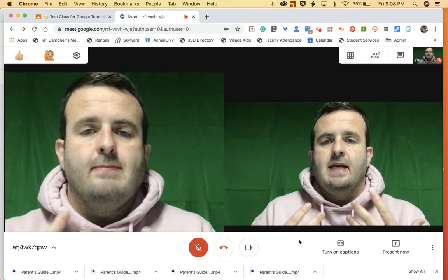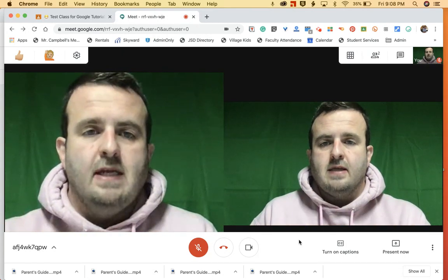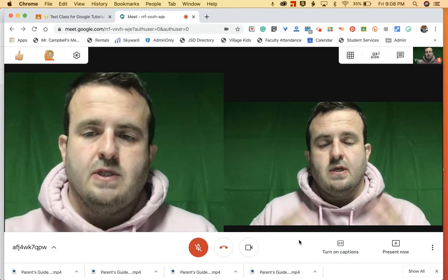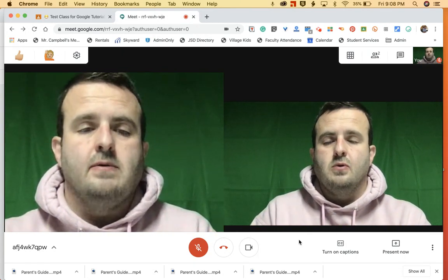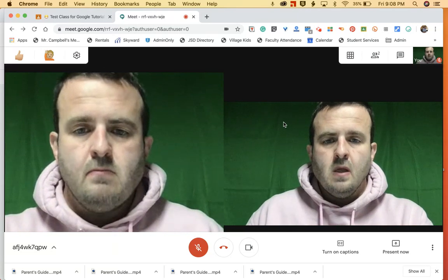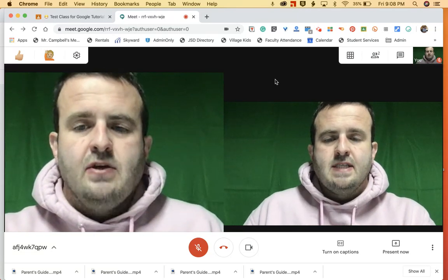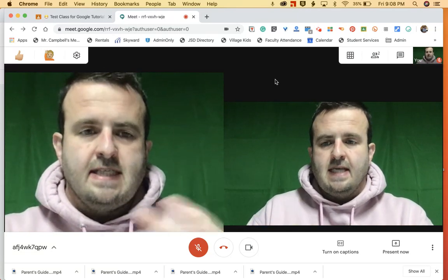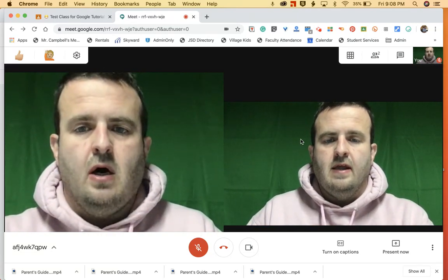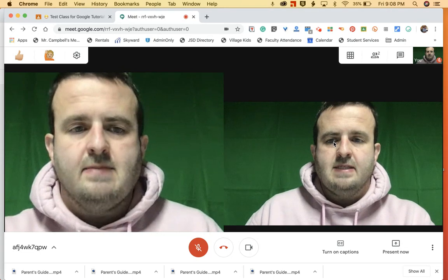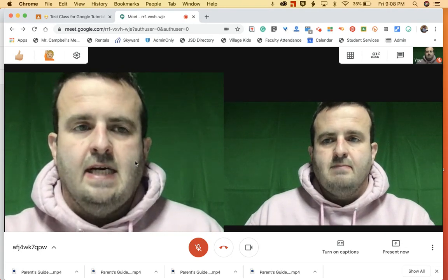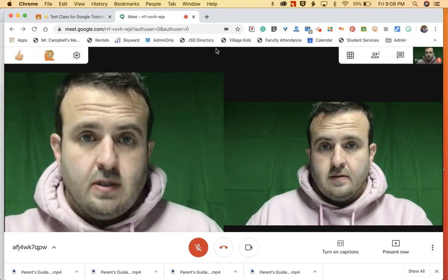So I am in a Google Meet that I've set up through Google Classroom, which is an awesome tool that they've added the past couple days. You'll see obviously it's the same picture, but I'm logged in on this side as myself and on this side as my student.